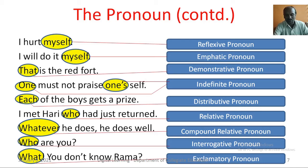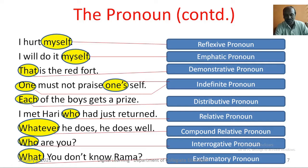In the example, that is the Red Fort — that is a demonstrative pronoun. One must not prize oneself — here, one is an indefinite pronoun. Each of the boys gets a prize — here, each is a distributive pronoun. I met Hari, who had just returned — here, who is a relative pronoun. Whatever he does, he does well — here, whatever is a compound relative pronoun.